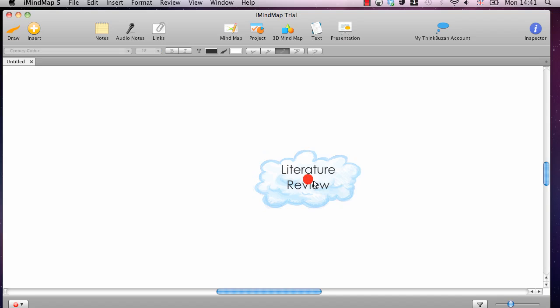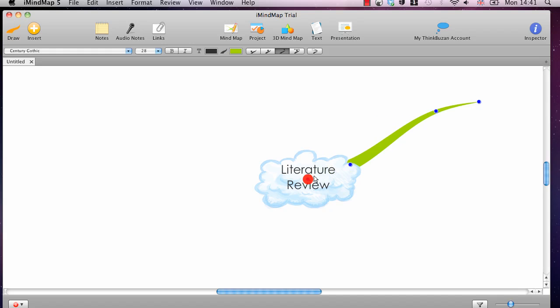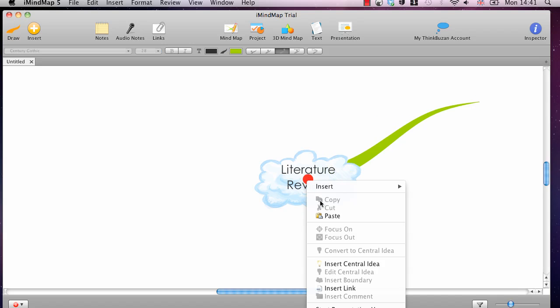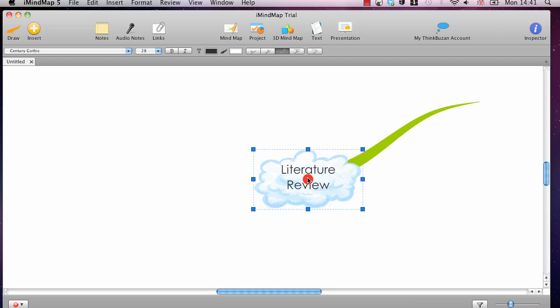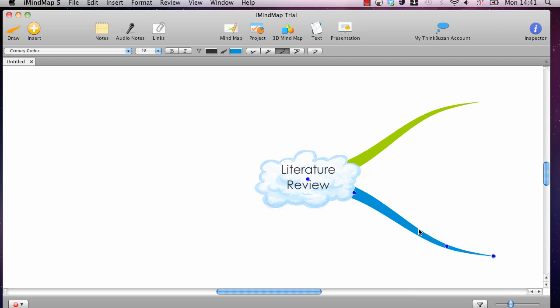Basically as with any mind mapping software you just draw the branches and you do that by clicking on the red dot that appears in the center of the image. You click on that and just drag out the size of the branch that you want. And so you can drag out any number of branches from the center.